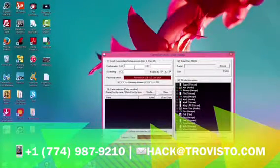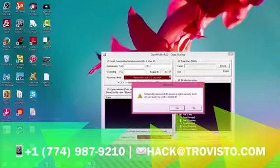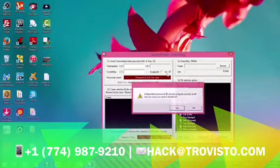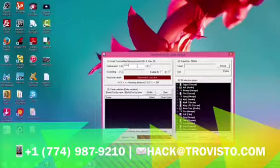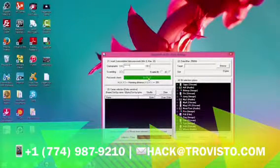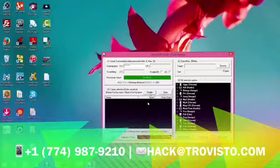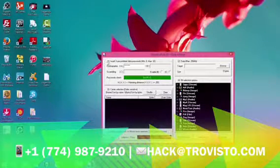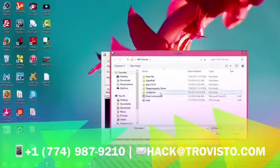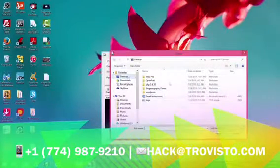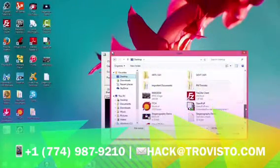Enter passwords into A, B, and C. Here we uncheck all of B and C, and then we enter the A password. Then what you want to do is navigate to your data file and import it into OpenPuff.